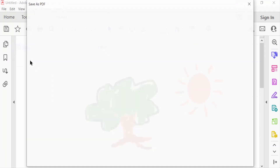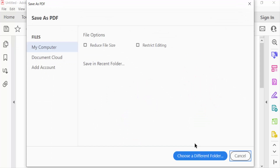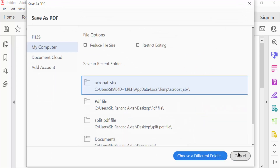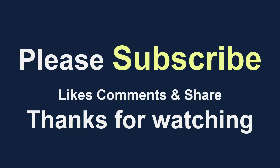I go to the File menu and save this project. So viewers, this is the way to draw on a PDF in Adobe Acrobat Pro DC. I hope you'll enjoy this video — thanks for watching and don't forget to subscribe to my channel. Thank you.